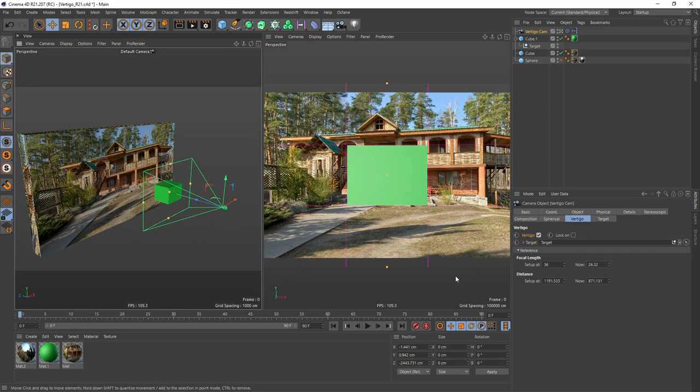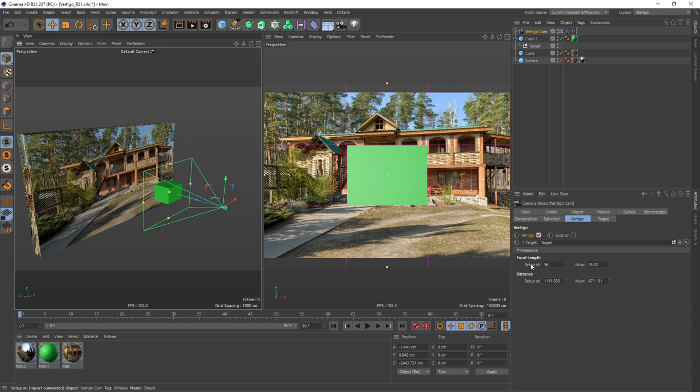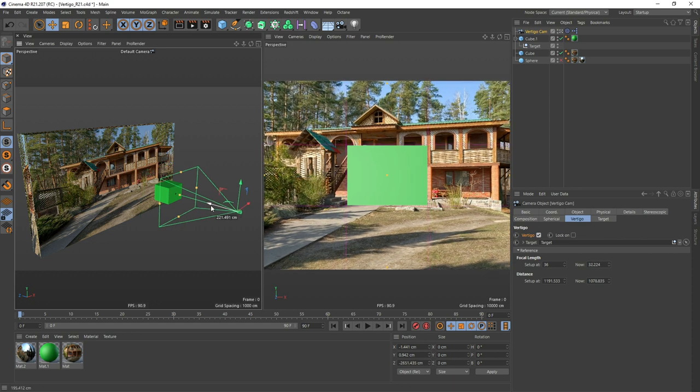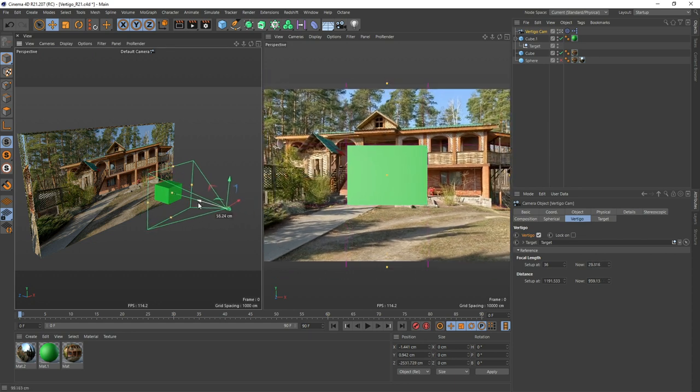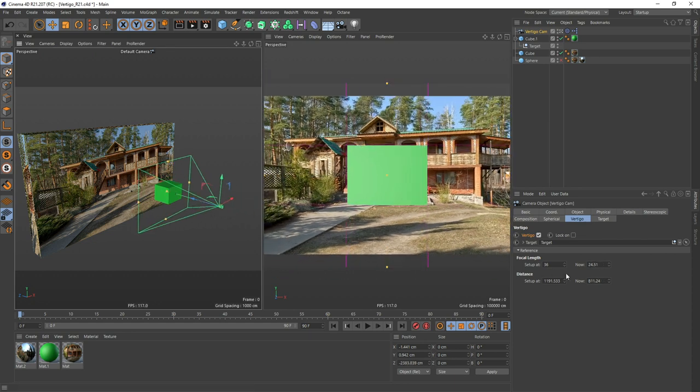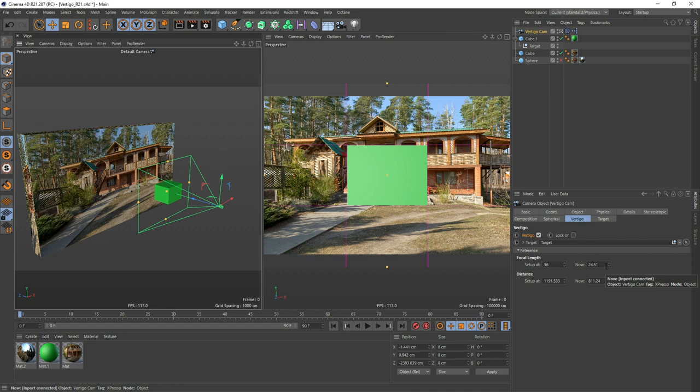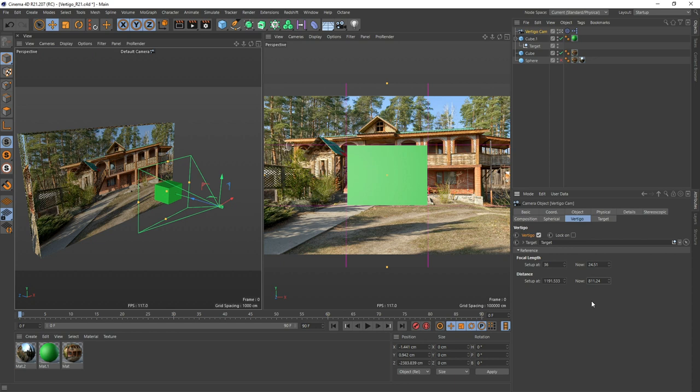And that's pretty much it. And right down here in your references, you see you started at a 36 millimeter focal length, and once you move this around, you're actually ending at a 24.51 millimeter focal length. And also you have the distance starting and right now between the object and the camera.